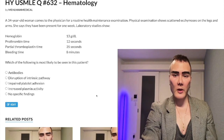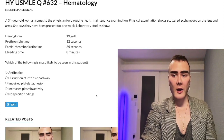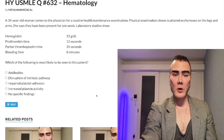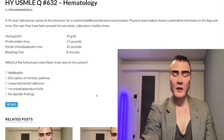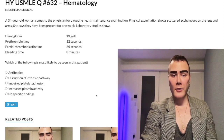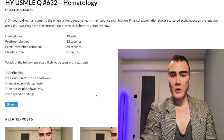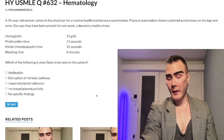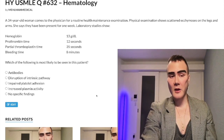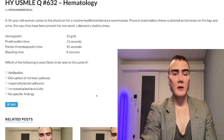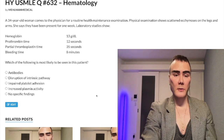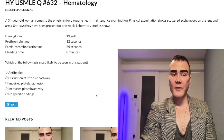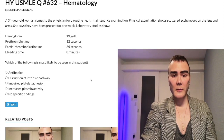34-year-old woman has a one-week history of scattered ecchymosis on her legs and arms. Laboratory studies show hemoglobin normal at 13 grams per deciliter — normal is 12 to 17.5 in menstruating women, 13 to 17.5 in non-menstruating women and men. Prothrombin time PT normal at 12 seconds (10–15 seconds). PTT normal at 35 seconds (25–40 seconds). Bleeding time elevated at 8 minutes — normal is 2 to 7 minutes. The question wants to know what's most likely to be seen in this patient.